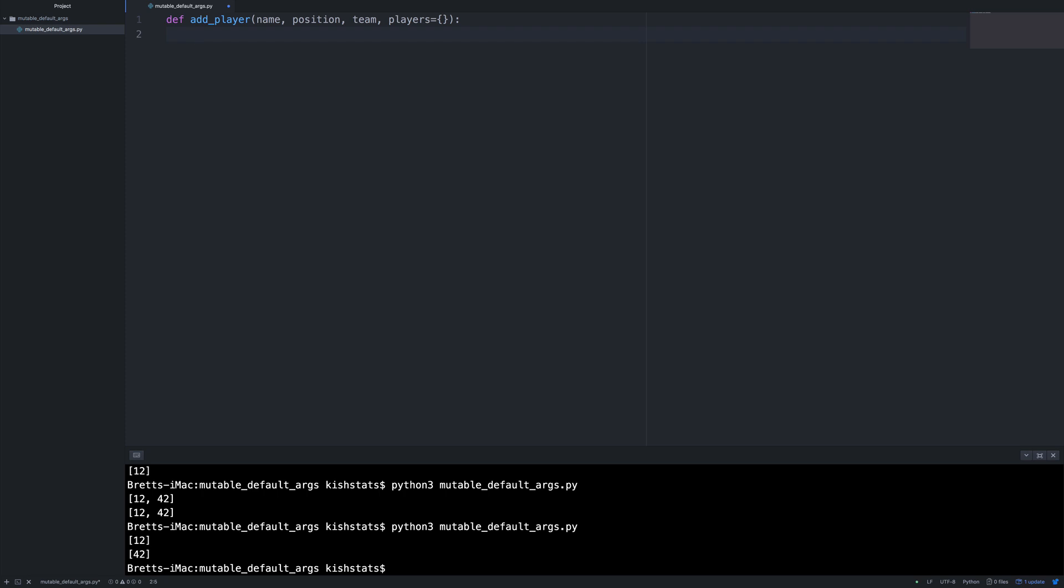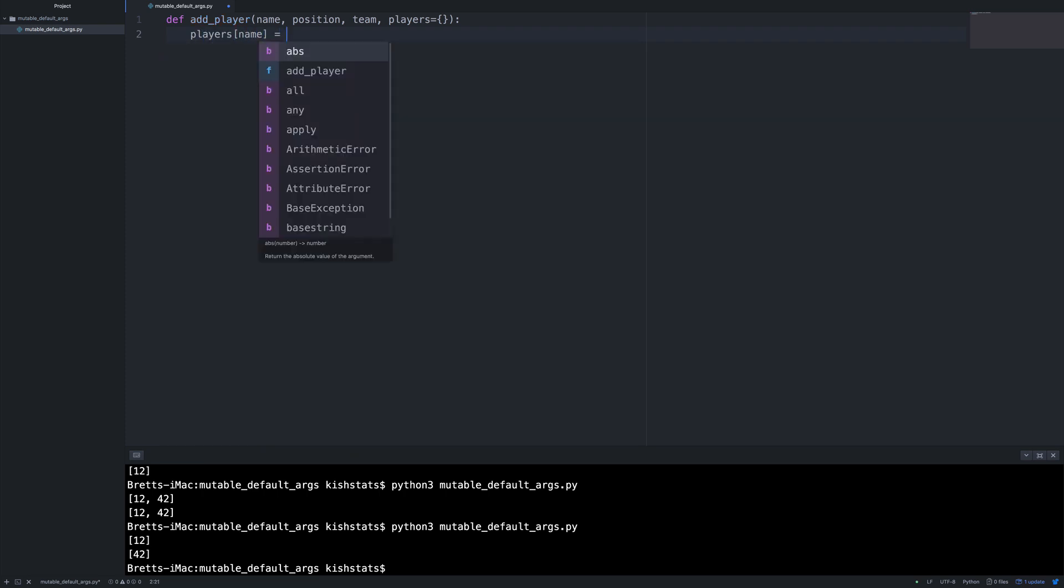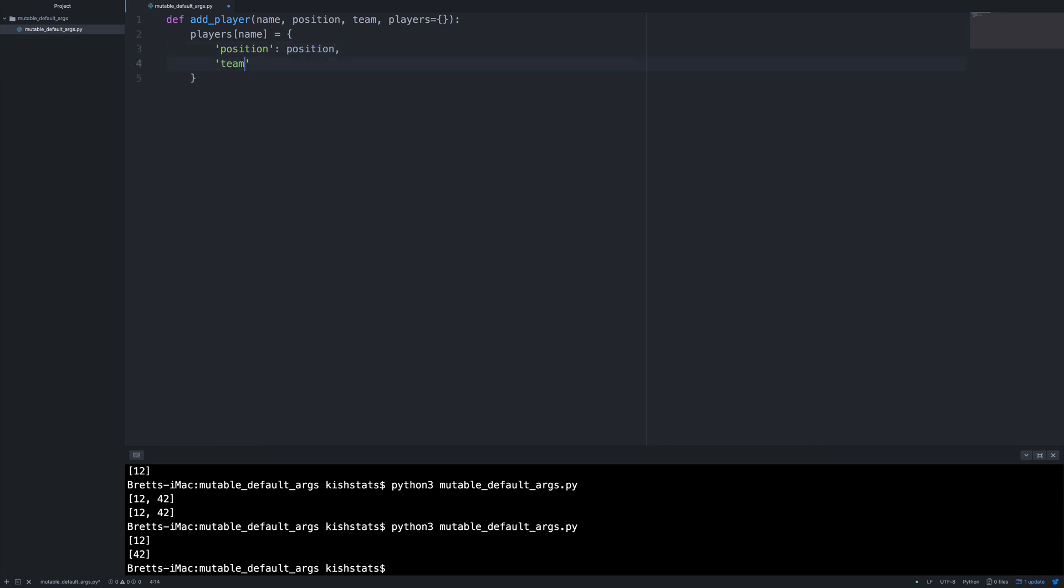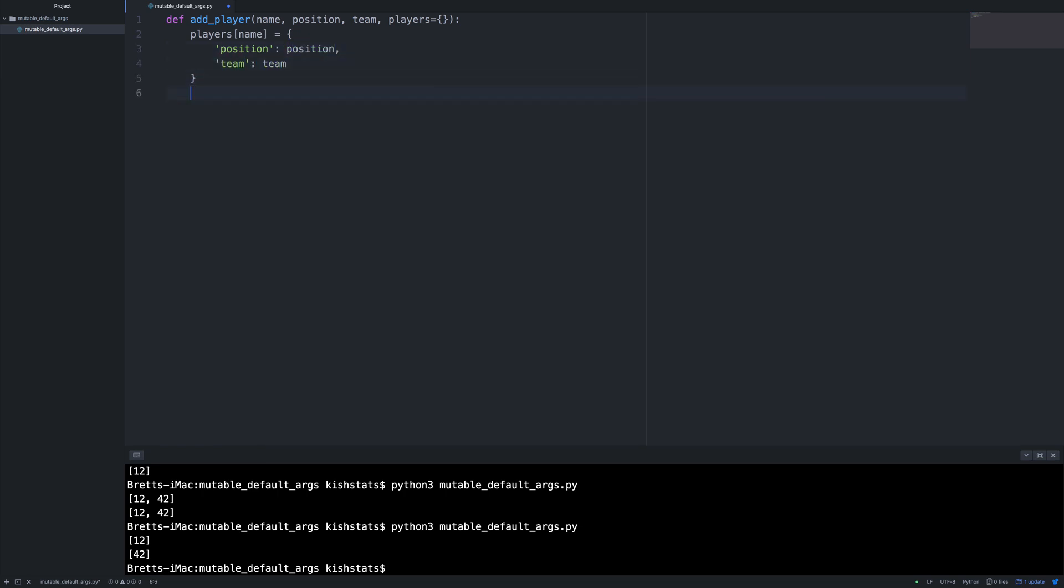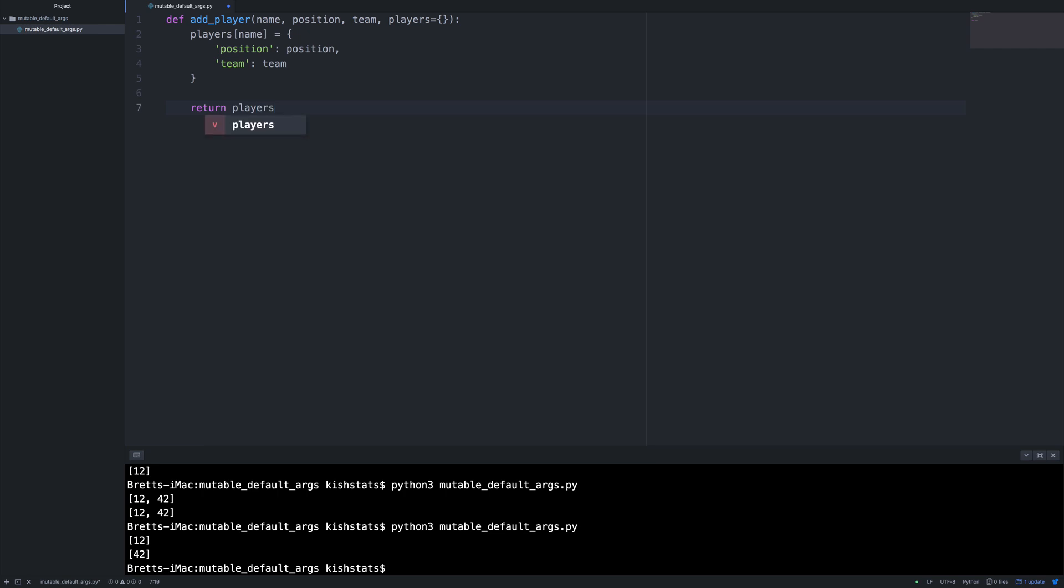And we're just going to create a new function called add player. And inside here, I'm going to just create the dictionary as if it's a key lookup by the player's name. And I'm going to create a variable called basketball players. I'll just call it bb players. And we'll call it add player.